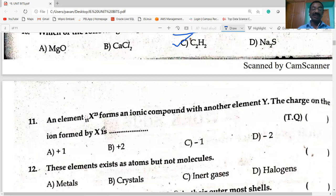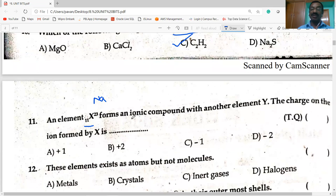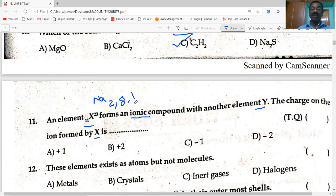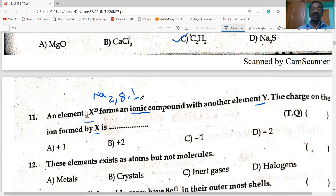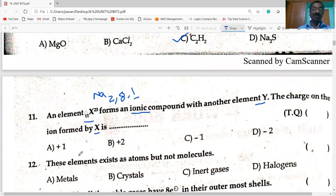Next question: element X has atomic number 11 — that is sodium. Sodium forms an ionic compound with another element Y. The charge on the ion formed by X: sodium's electronic configuration is 2, 8, 1 — it has one valence electron. To form a bond, it loses one electron. When a neutral atom loses electrons, it gains positive charge. So sodium loses one electron to form a unipositive ion (Na⁺). Option A is correct.